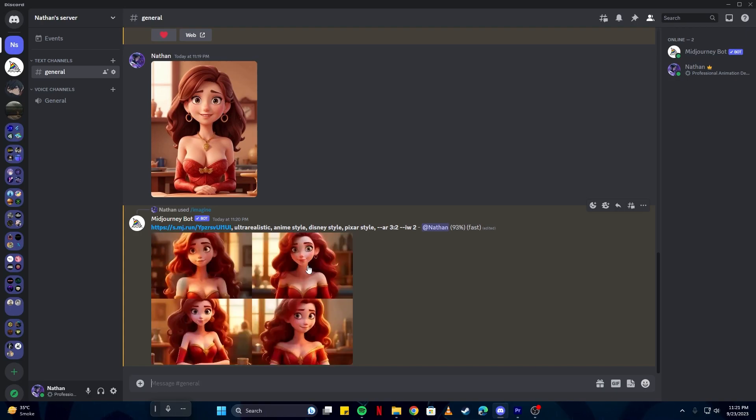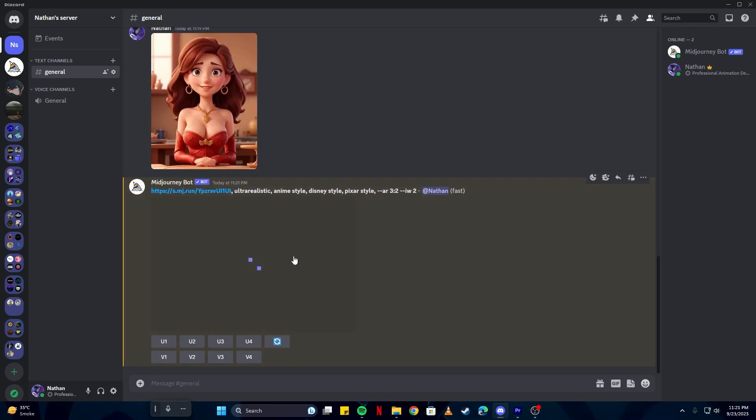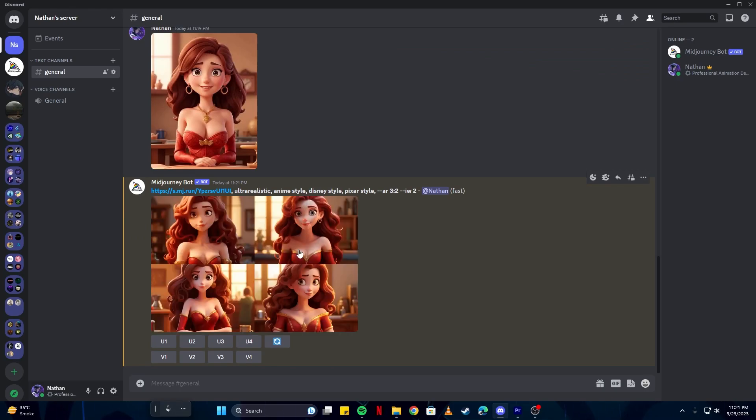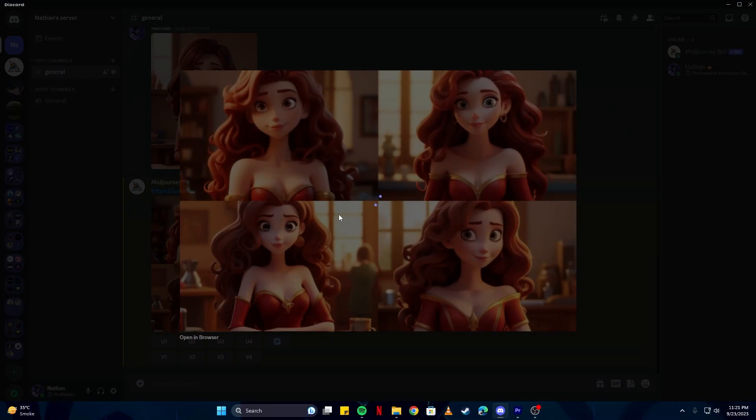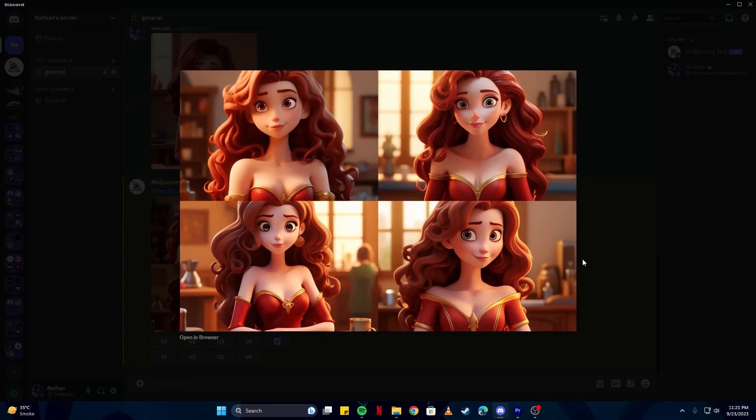Sometimes it might look creepy and not good, but once you have those results, you are going to see how amazing the art looks. As you can clearly tell, they all look stunning. You can do a lot of things. You can upscale one of these images, or if you like a particular style from one of these images, you could make more variations from that. So that was it for today's video.